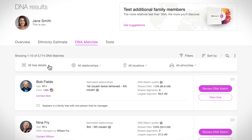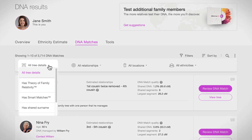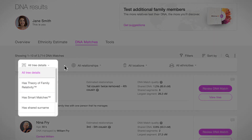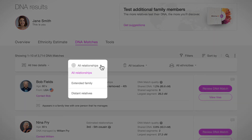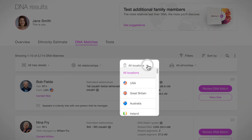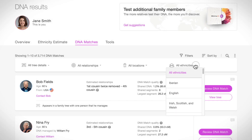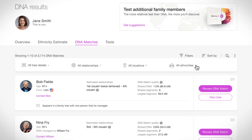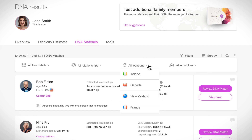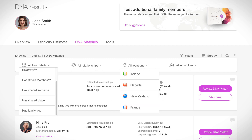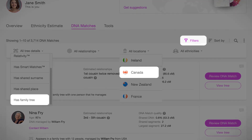You can filter your matches based on family tree information, the type of relationship, locations, and ethnicities. You can apply more than one filter at the same time. For example, if you want to search for a match from a specific country who also has a MyHeritage family tree.